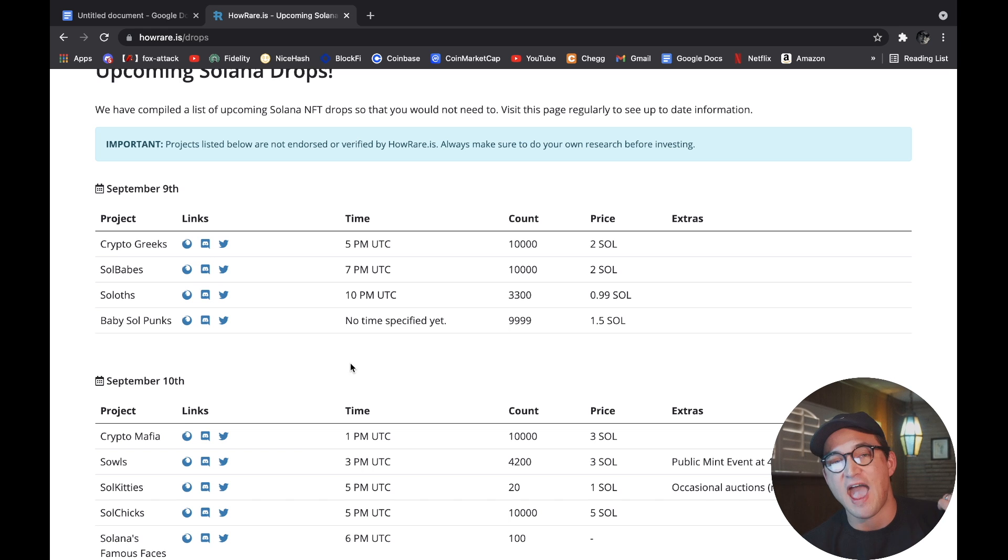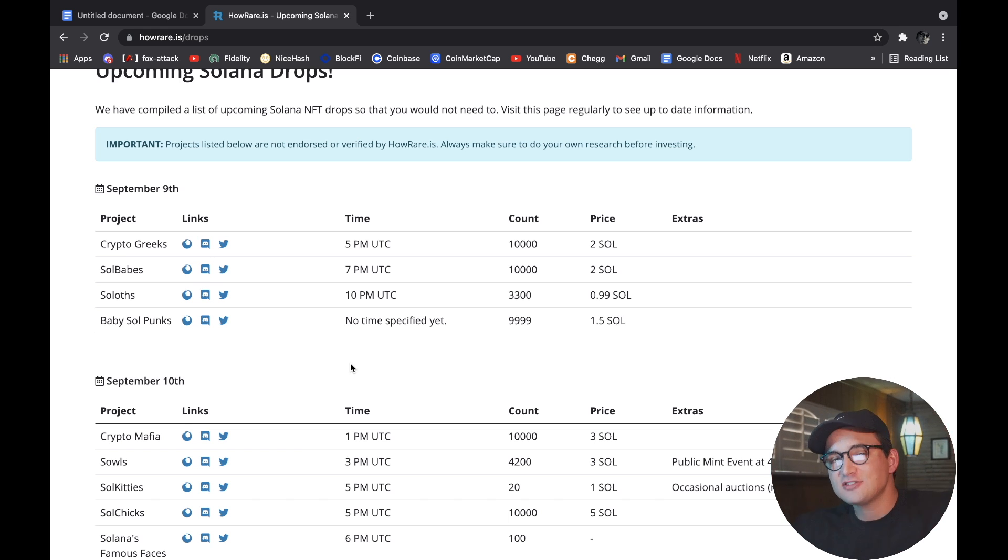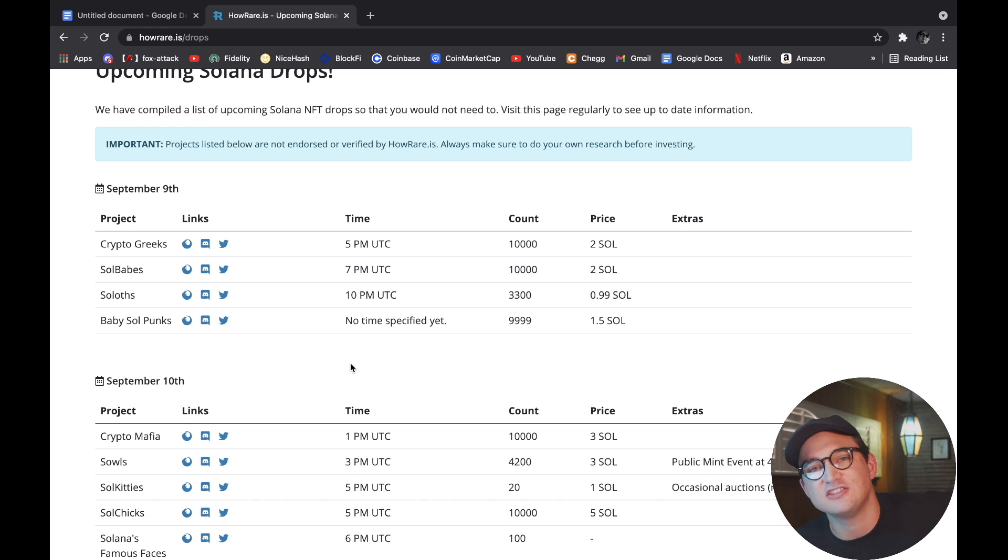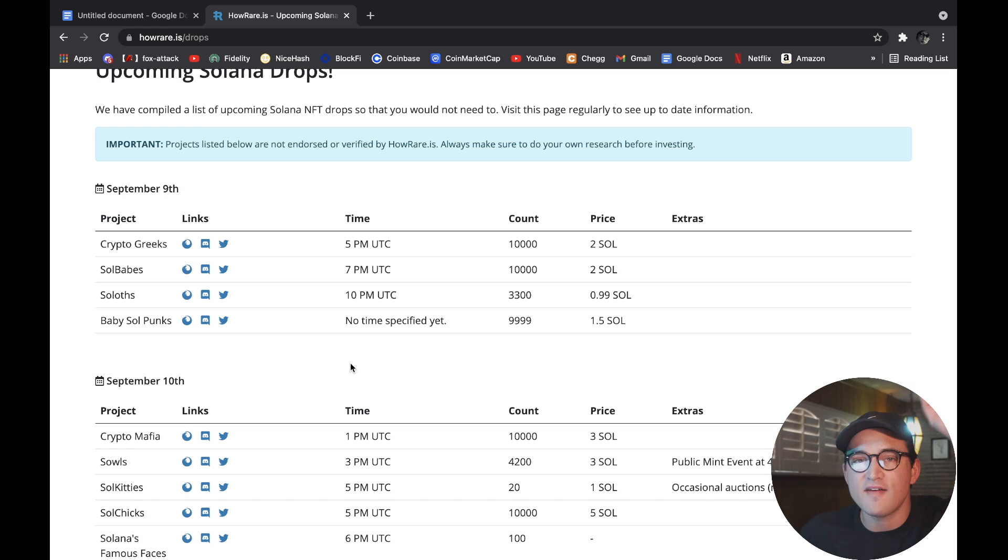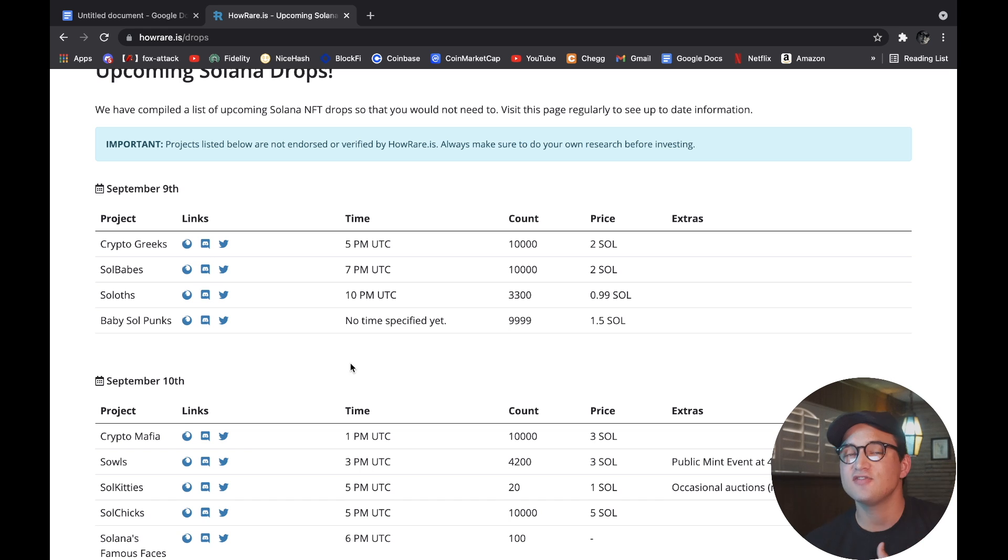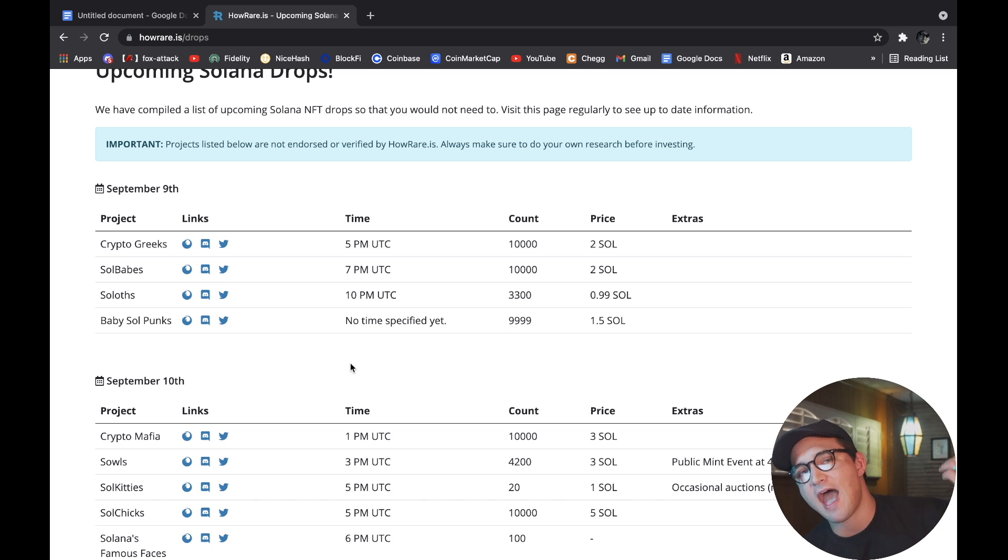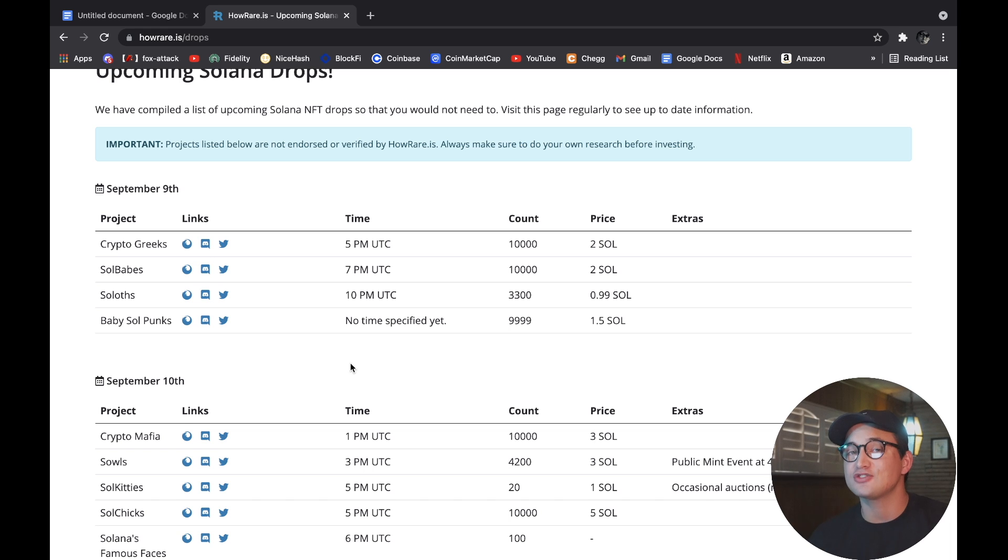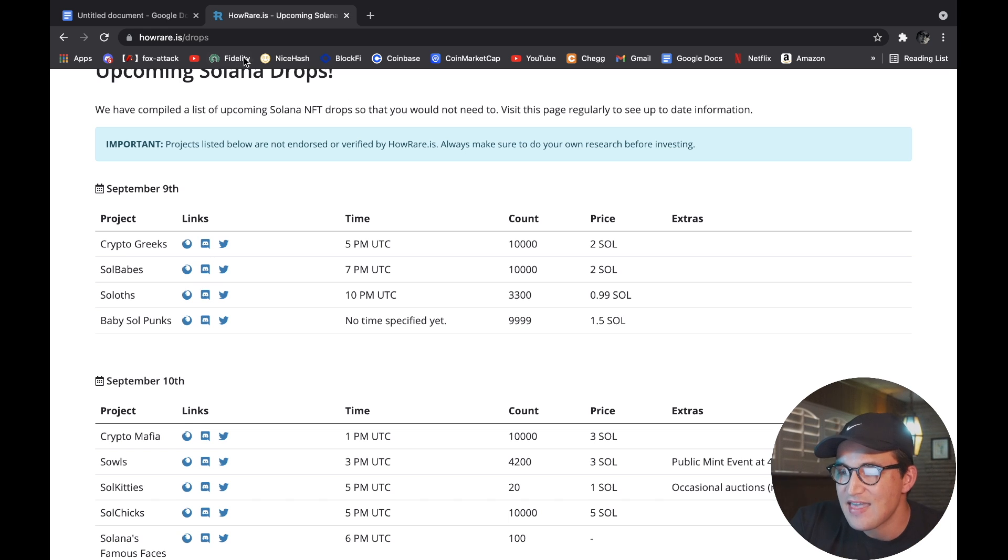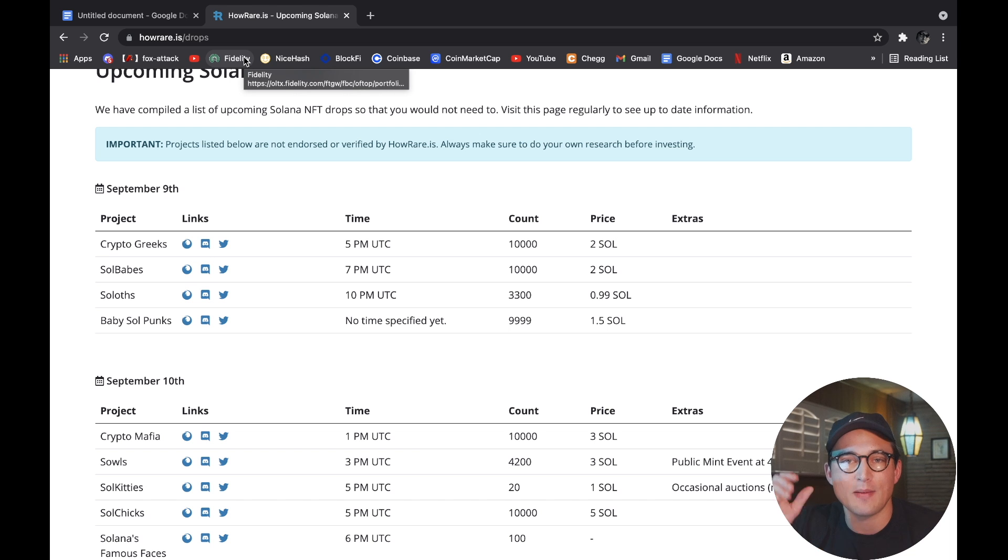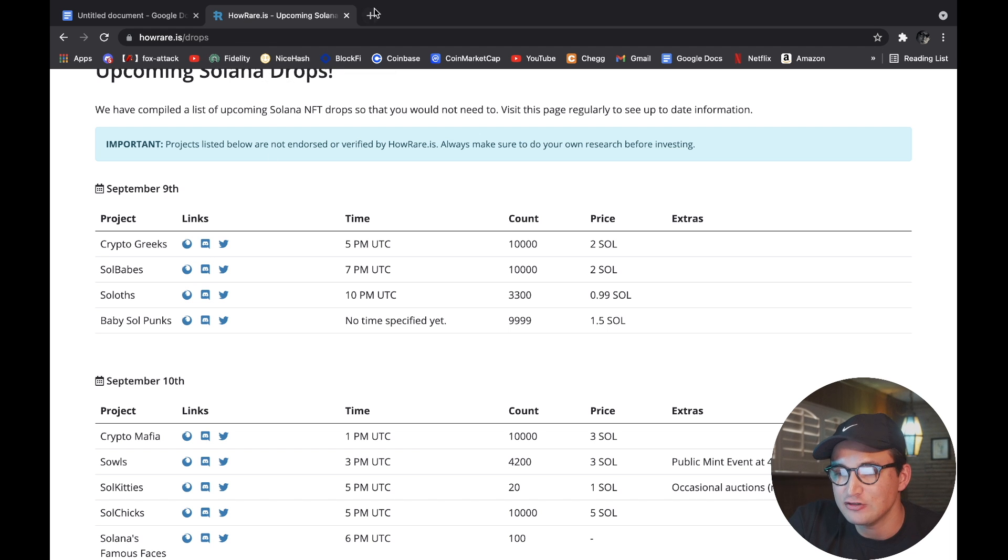So that's pretty much all I wanted to talk about today - to give you a brief overview of the NFT market, NFT space for Solana's ecosystem, show you guys how to set up the wallet, how to connect it to the actual website, and then of course show you this little website right here which is the drops.